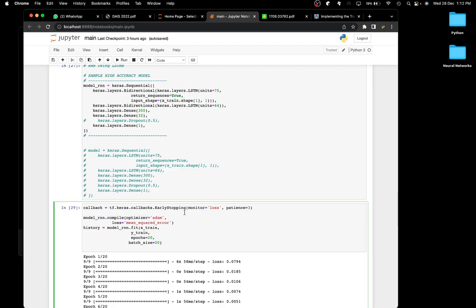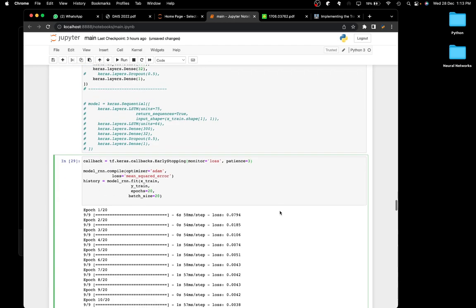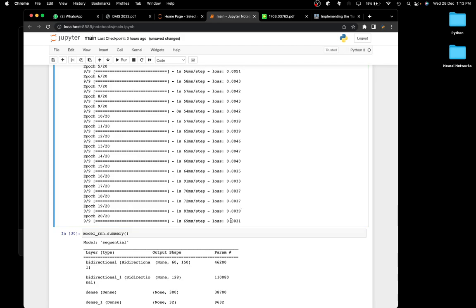I'm using an early stopping callback with a patience of three, meaning that if the loss isn't improving over three epochs we terminate training, since that indicates the model won't do better. Rather than waiting and wasting time, we stop by monitoring the loss. You can also pass in other parameters like min_delta, but I'm keeping it simple with just patience of three. The model is pretty cool, though I noticed it is a little overfit.